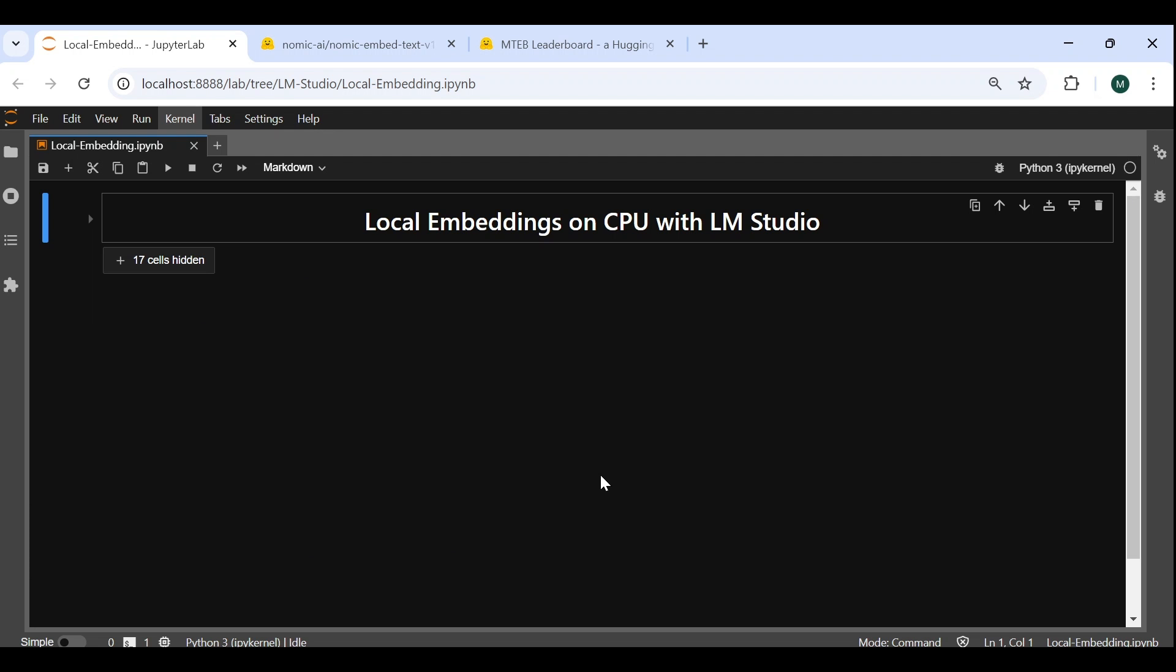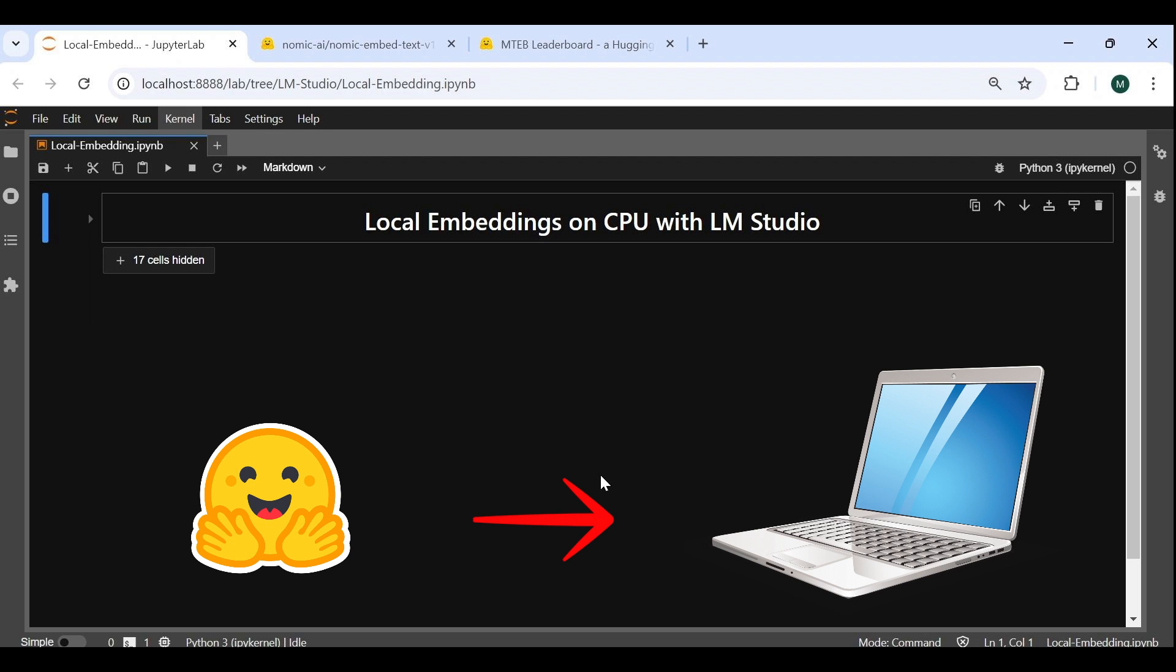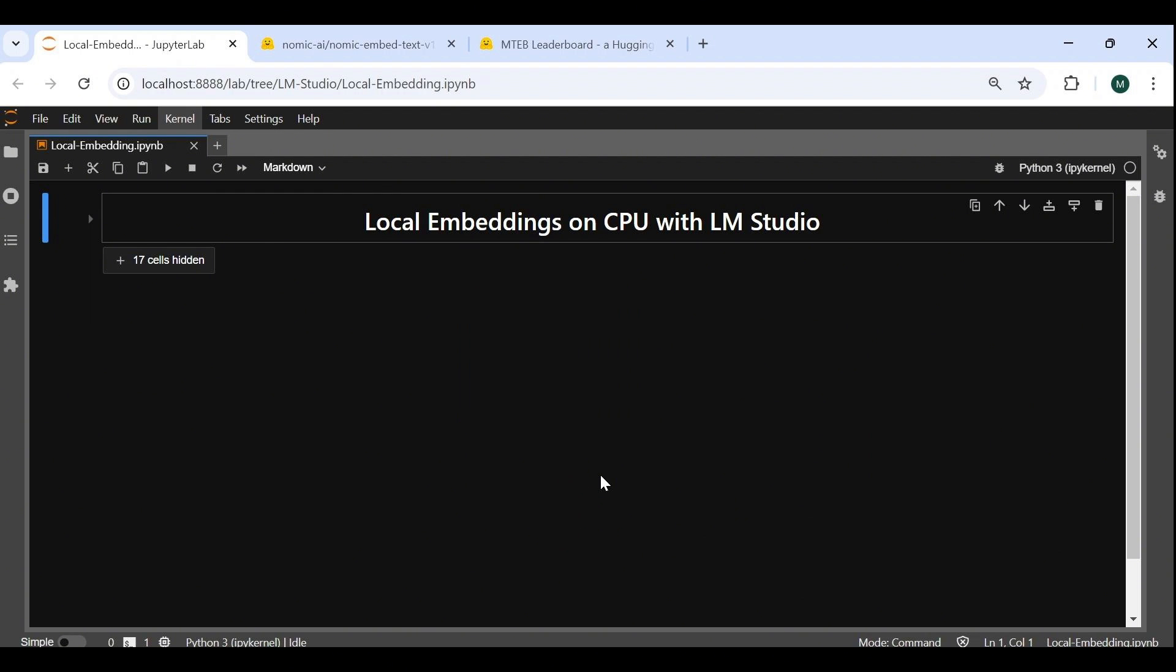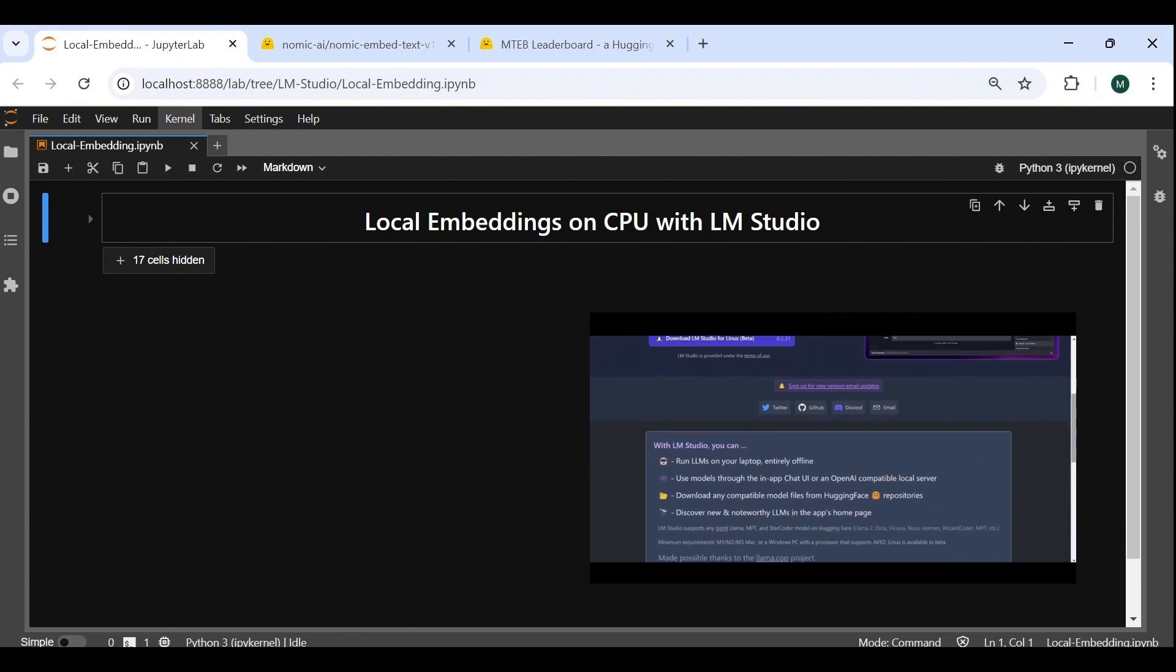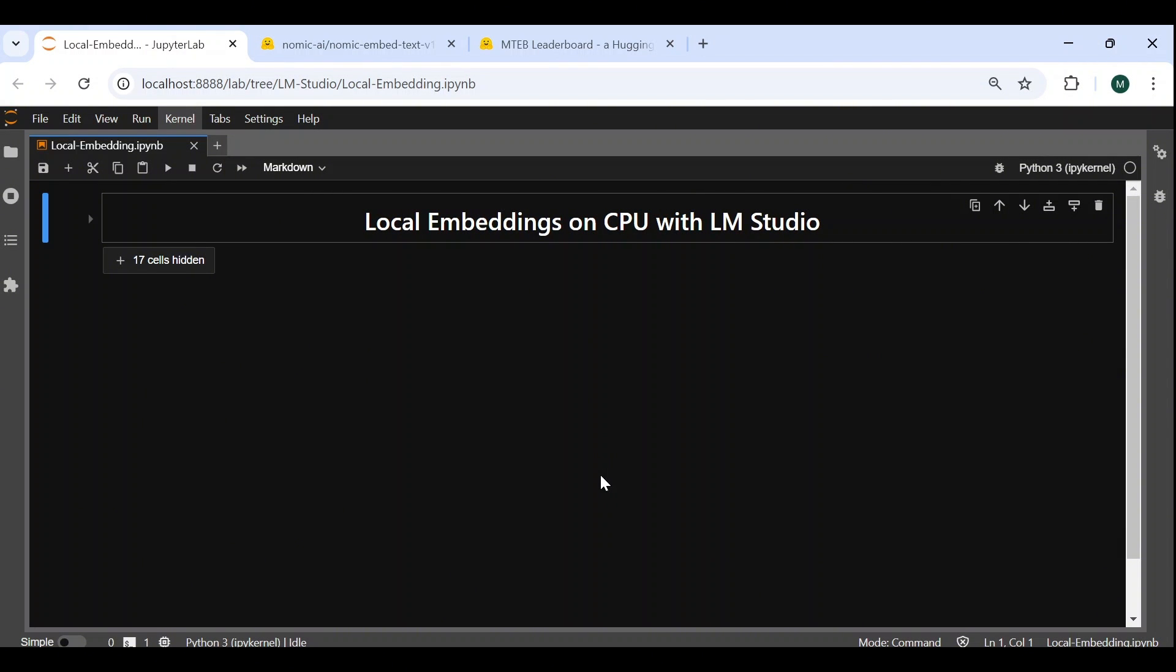Hello everyone, and welcome back to the channel. In this video, you will learn how to deploy embedding models on your local CPU using LM Studio. If you're new to LM Studio, you can watch our previous video on the subject which will be linked in the description.